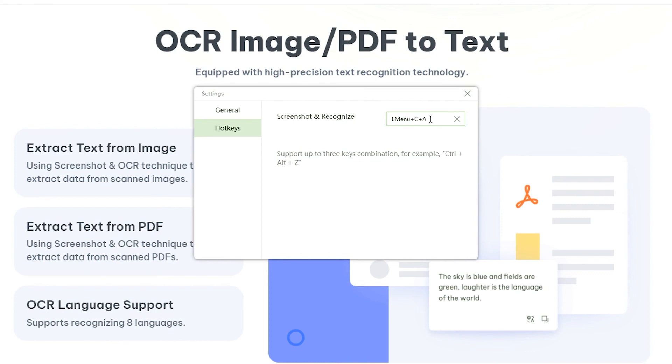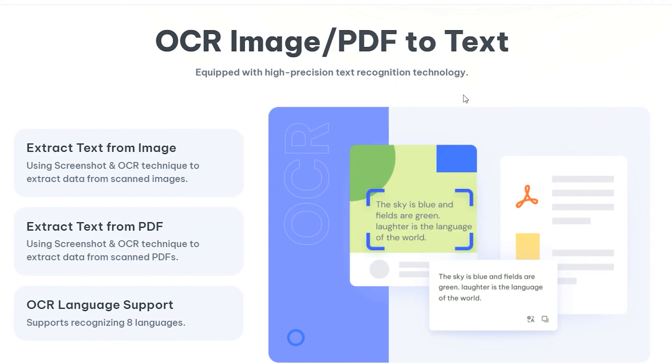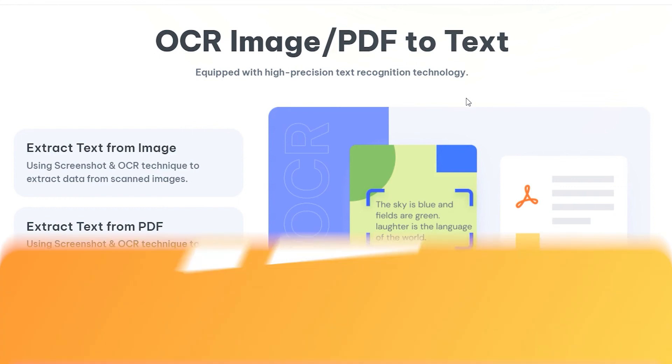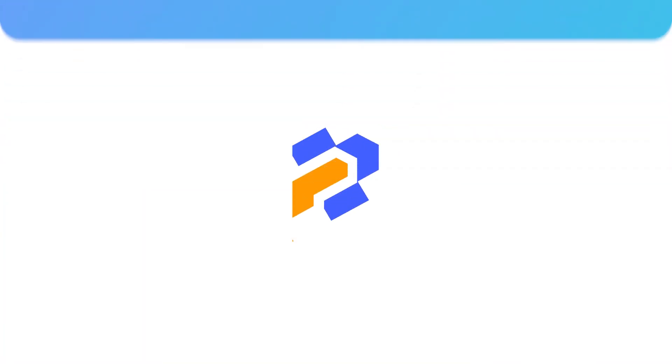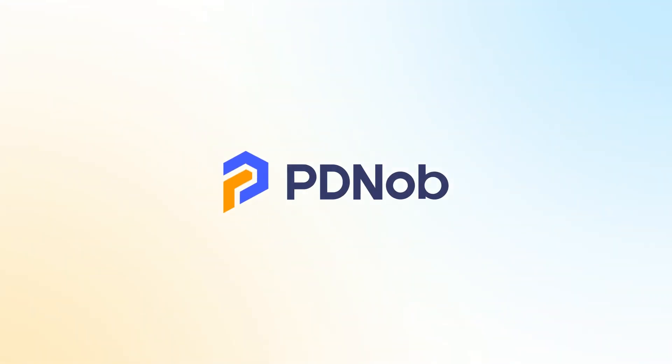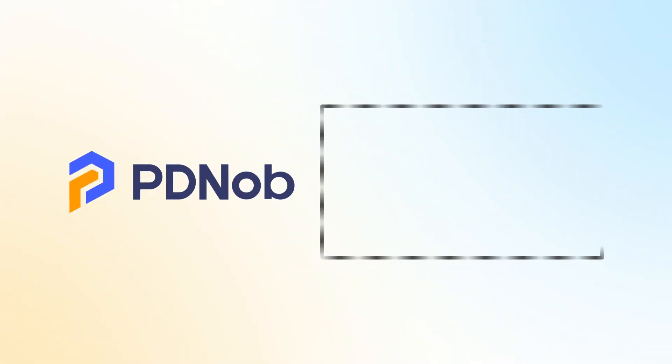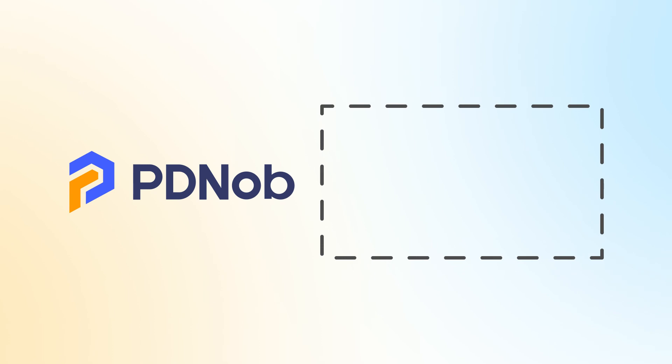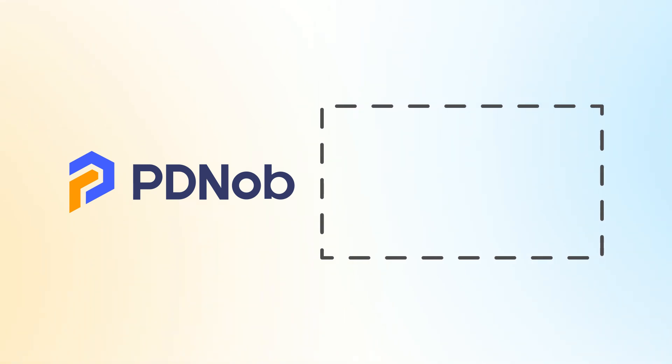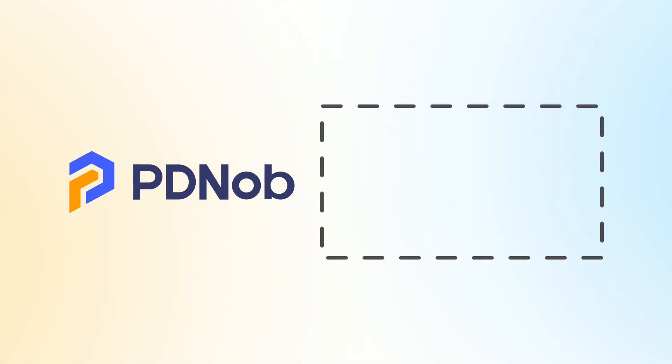The above is the detailed usage of PDNob Image Translator. Okay, that's all for today. Thank you for watching this video. If you think the video is good, please give me a big like. See you next video.